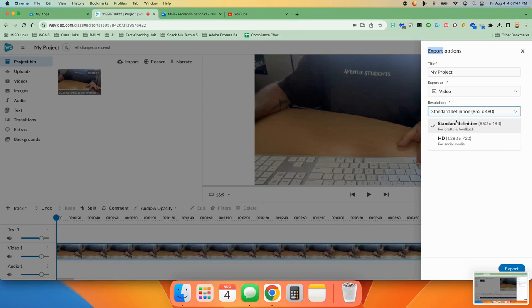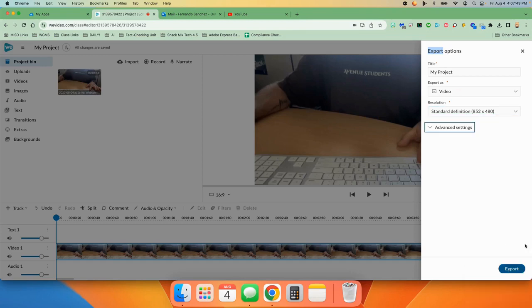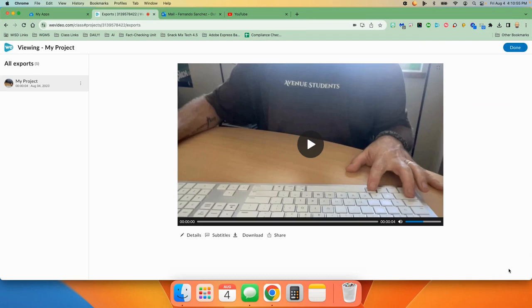So once you have decided which one of these you want, you click export right down here. It'll take a few seconds, but when it's done, a screen like this will come up and your video is officially done.